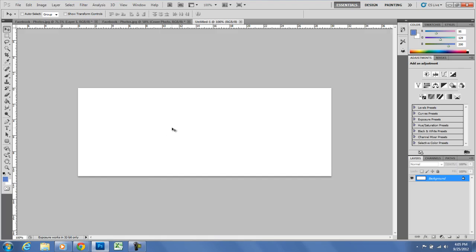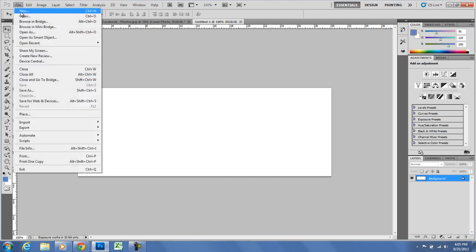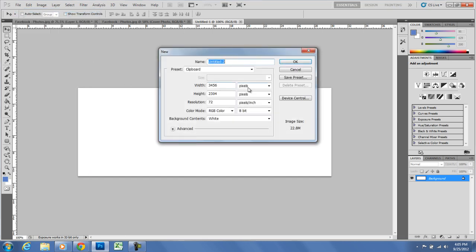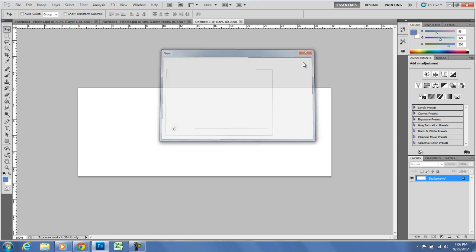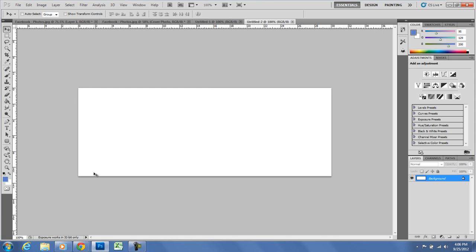The cover photo dimensions need to be 815 by 351. So let's start by opening up a new document — File, New — and here are my pixels. I'm going to change this to 851 and the height to 315. I'll keep that at 72, and I'm going to make sure that's an RGB background. It can be white. You can see that just opens up a new document.